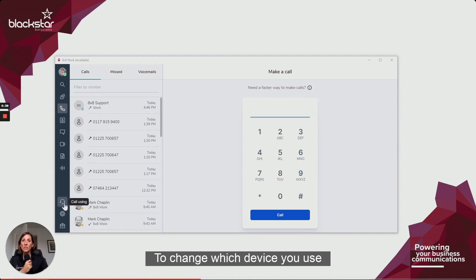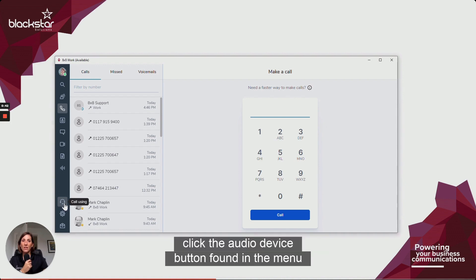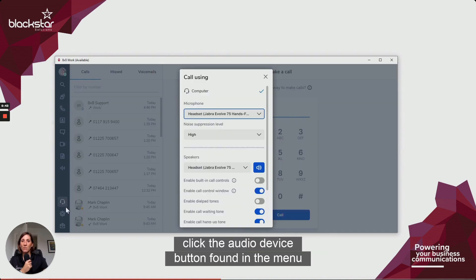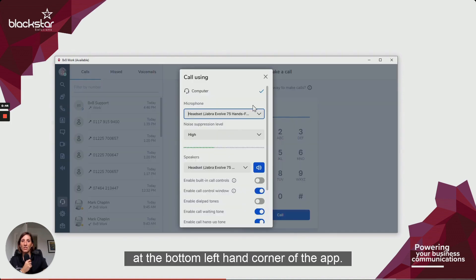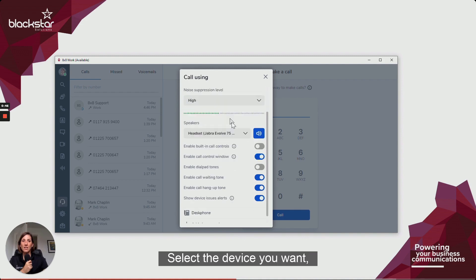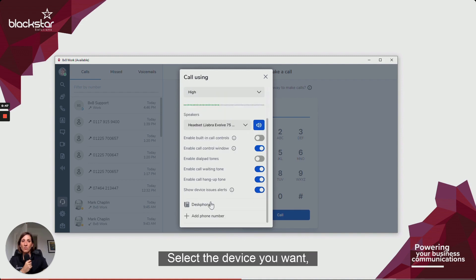To change which device you use for the audio portion of the call, click the Audio Device button found in the menu at the bottom left-hand corner of the app. Select the device you want and toggle any options.